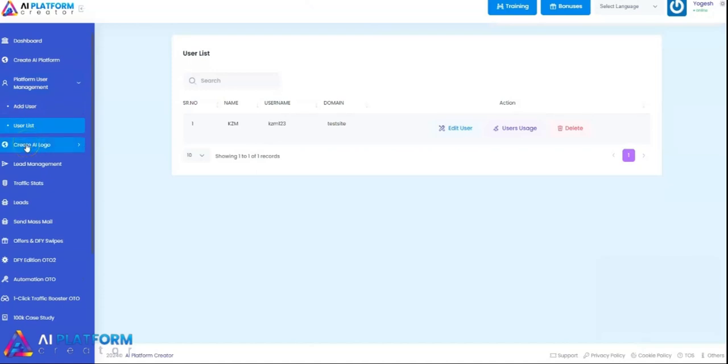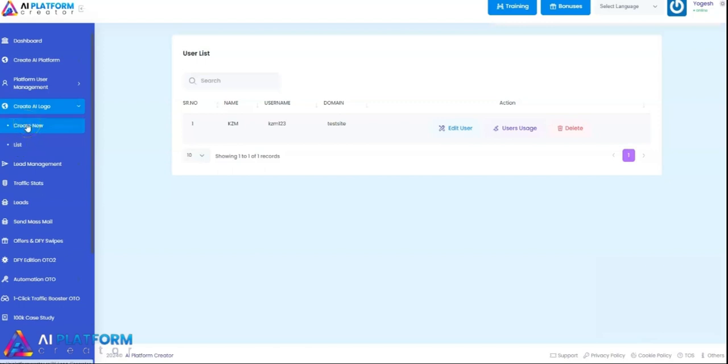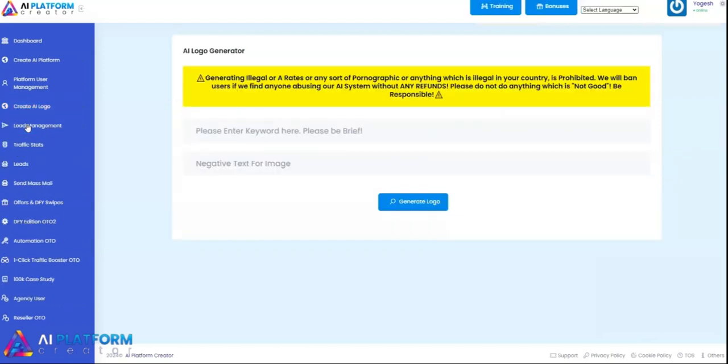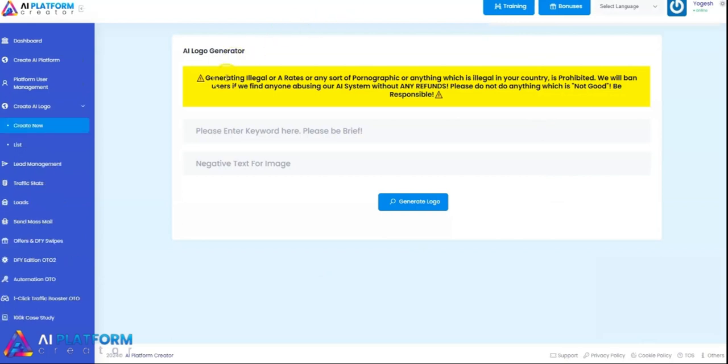This is create AI logo. This is the logo creating section, and it's going to create amazing logos for you just with a prompt.